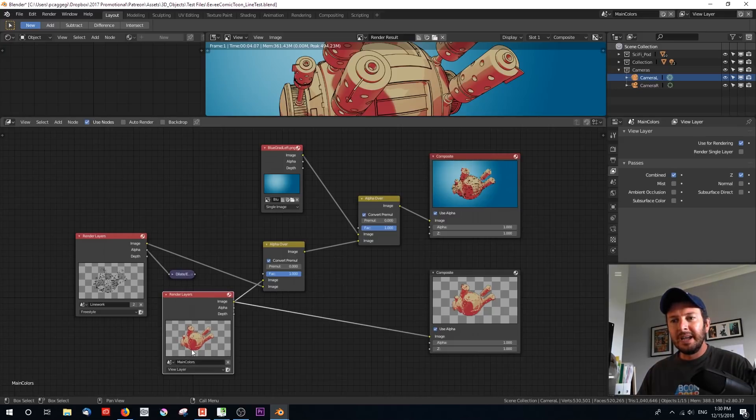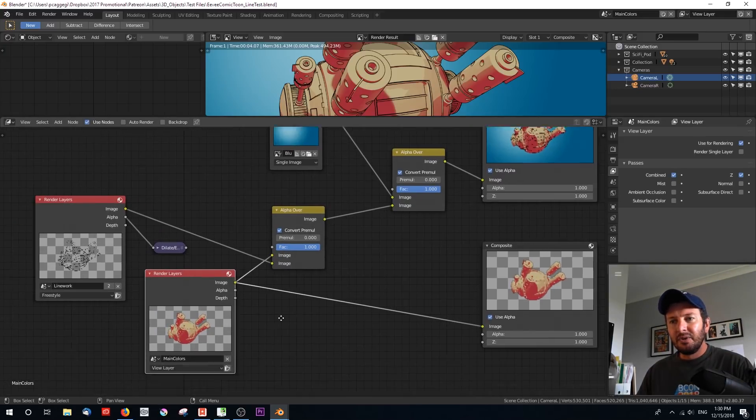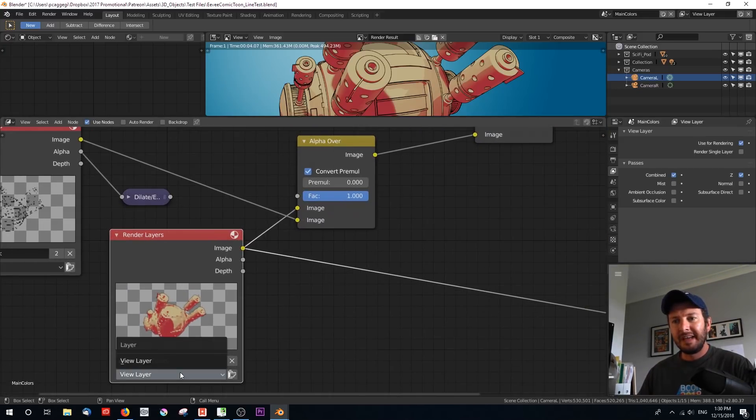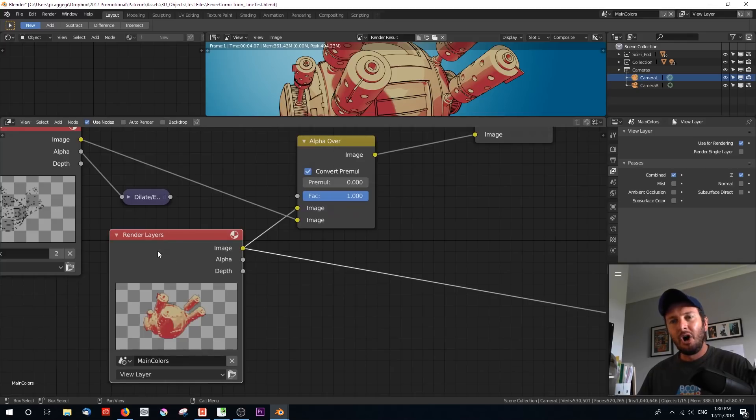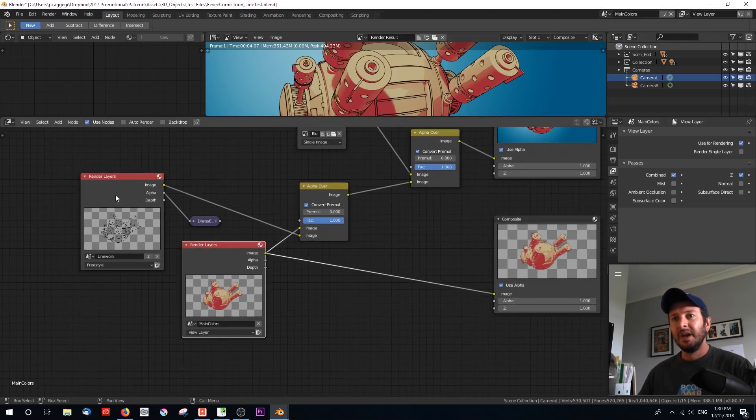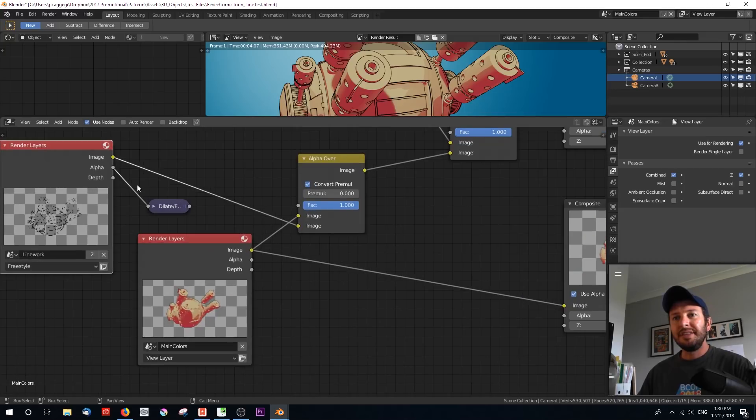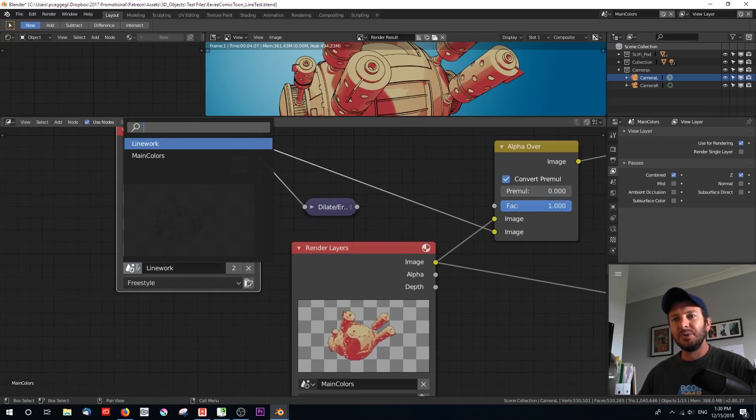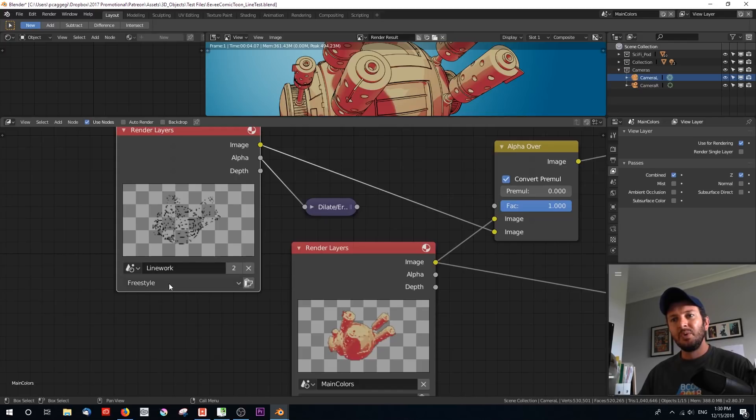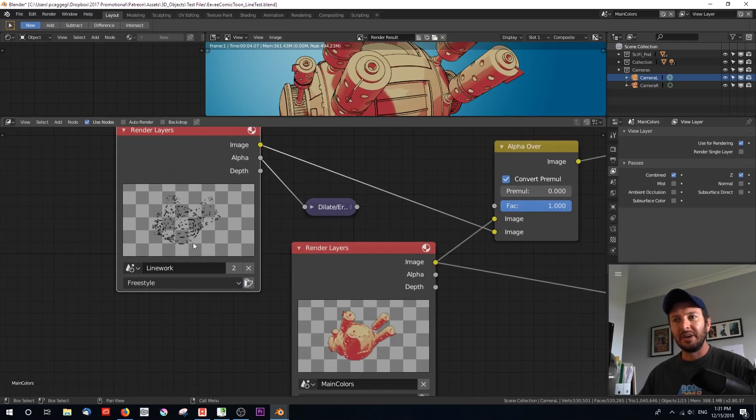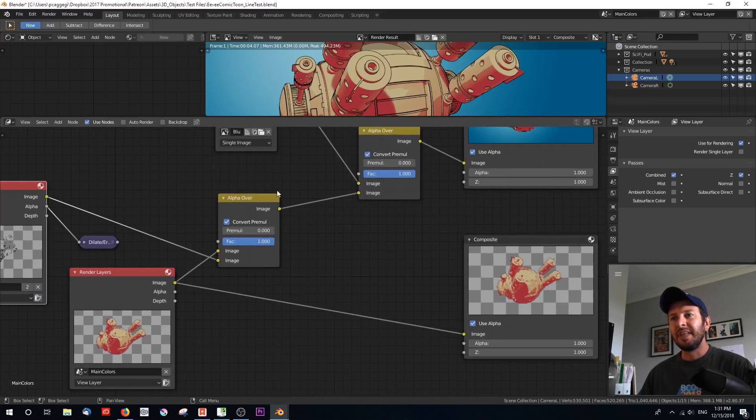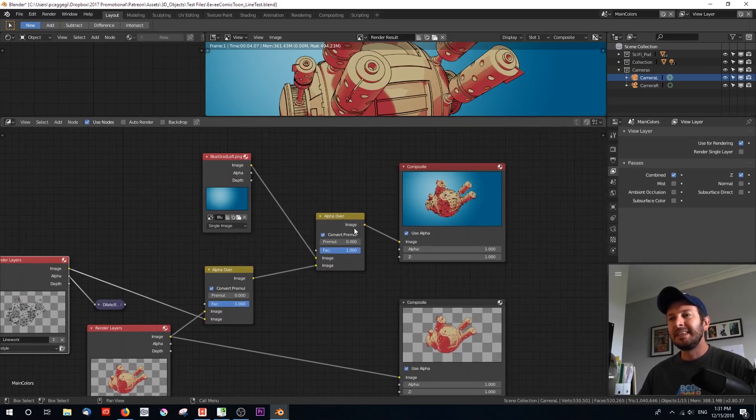I've got my render layer for the main colors, that view layer. On this render layer's input, I've got this render layer input set to the other scene, line works with the layer called freestyle. That renders out the line work and they're just alphaed over. And then I've alphaed over again on a background plate.